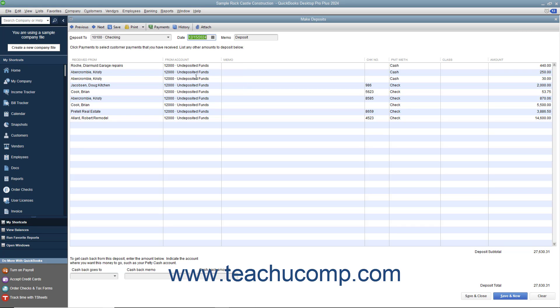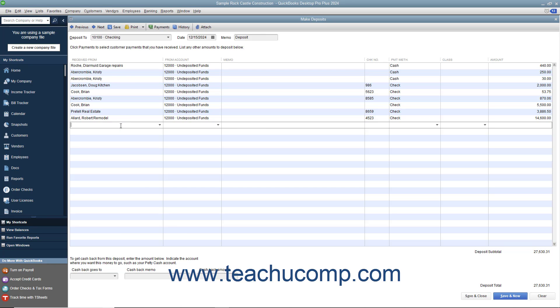If necessary, you can click into the next available blank row within the deposit to record any other miscellaneous amounts to be deposited, like Owner's Contributions, for example.